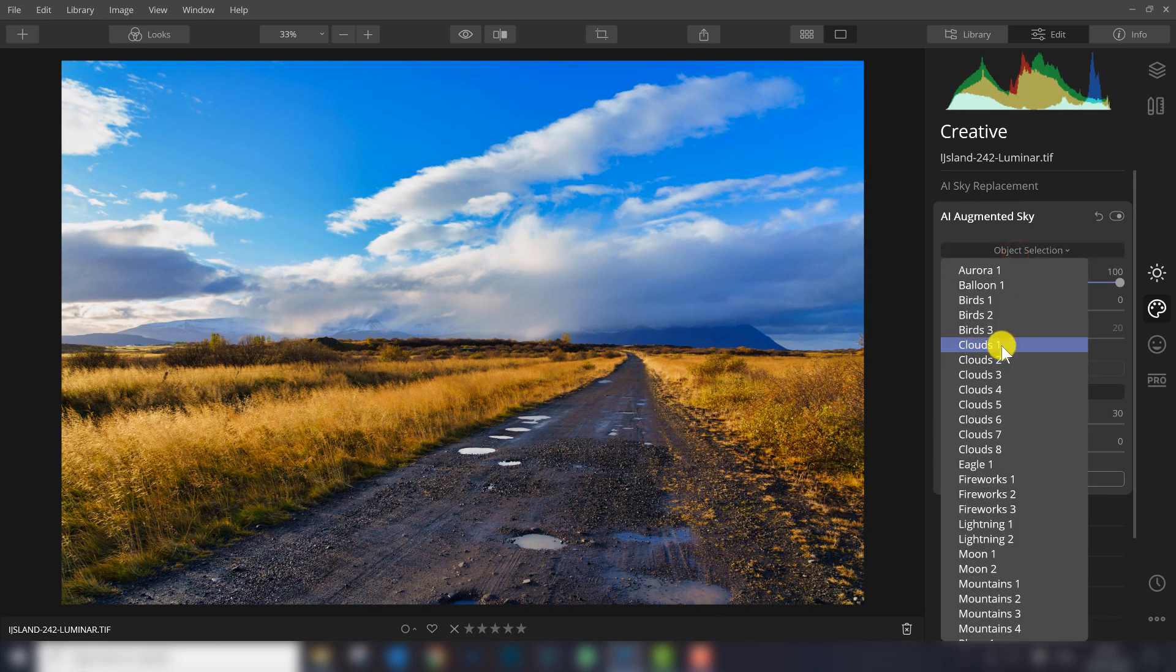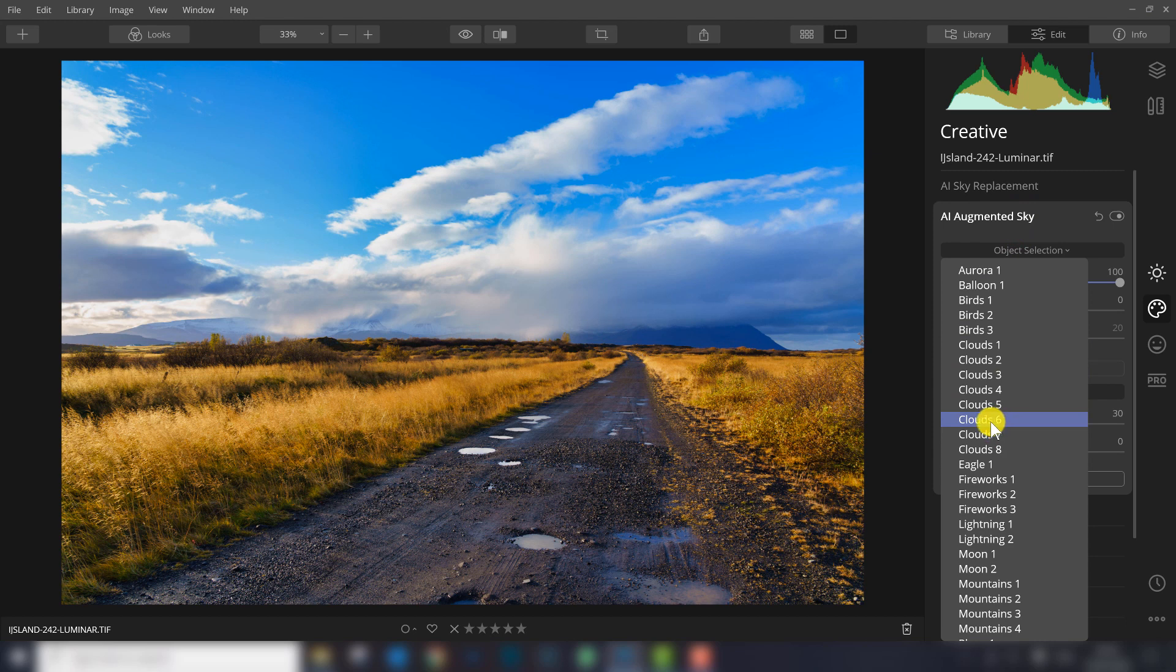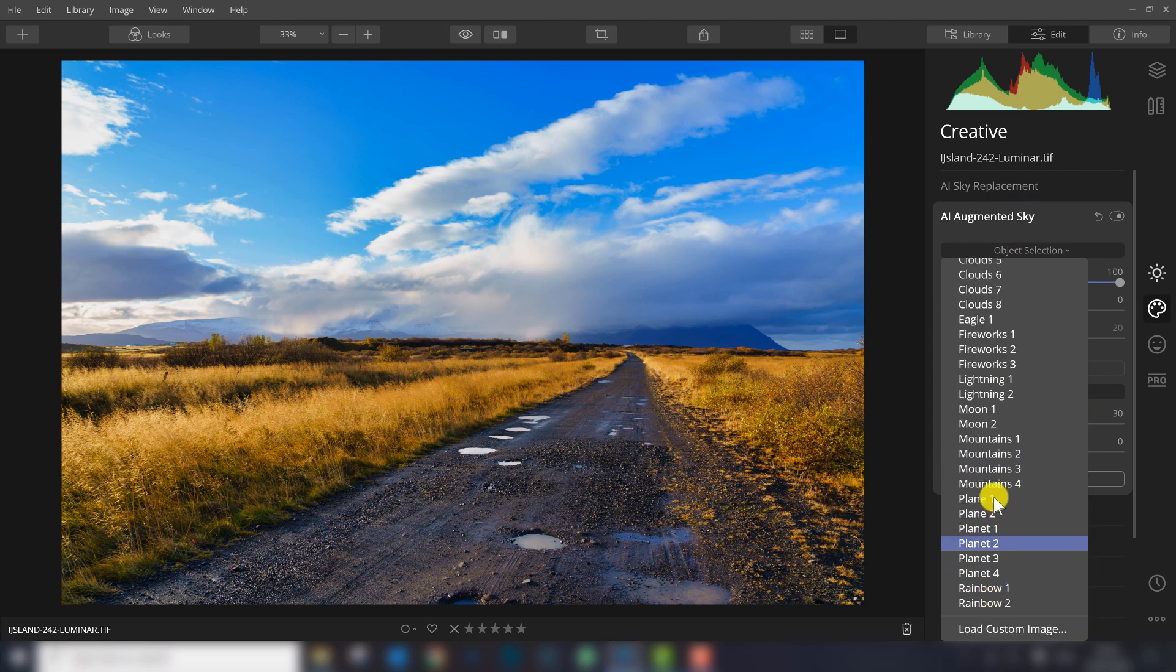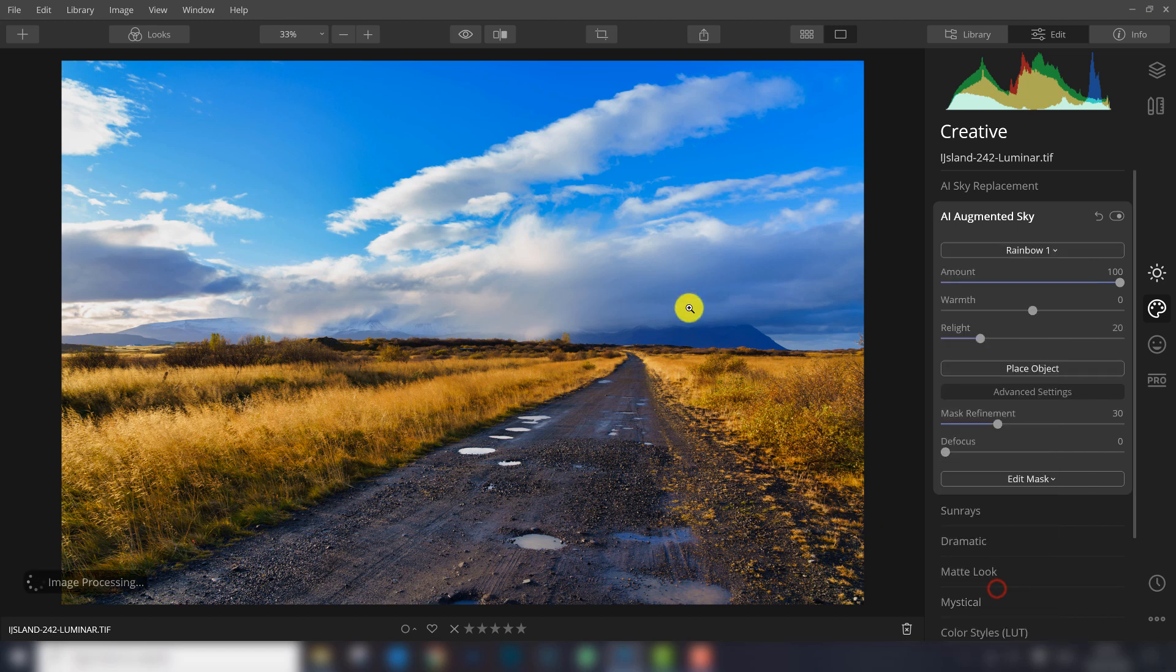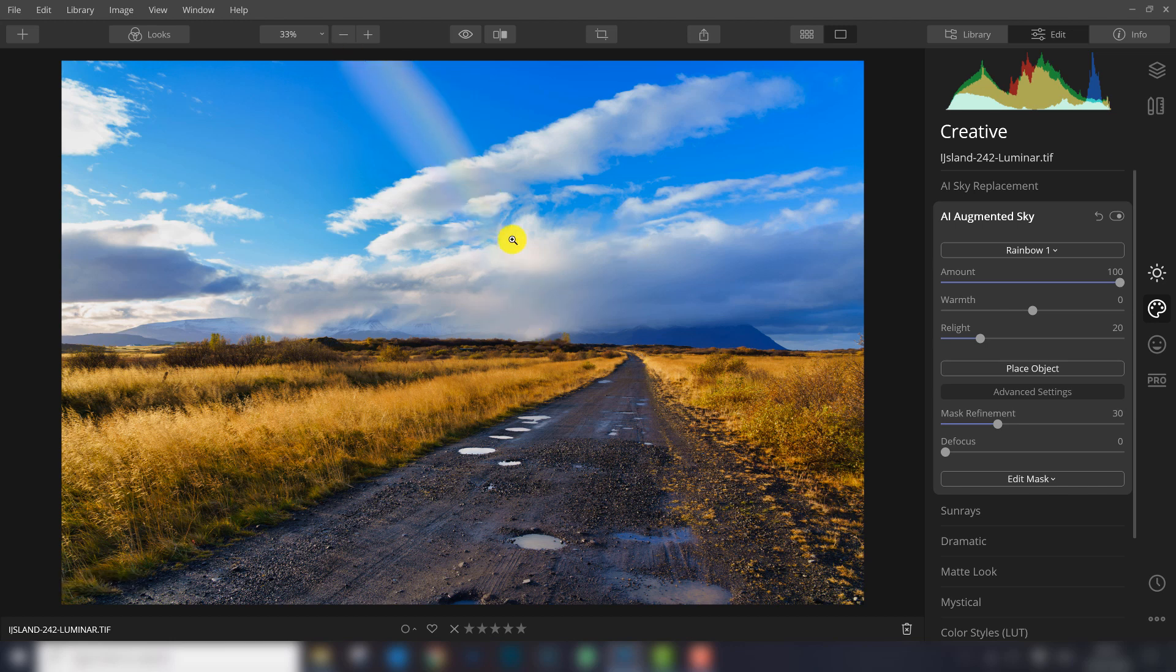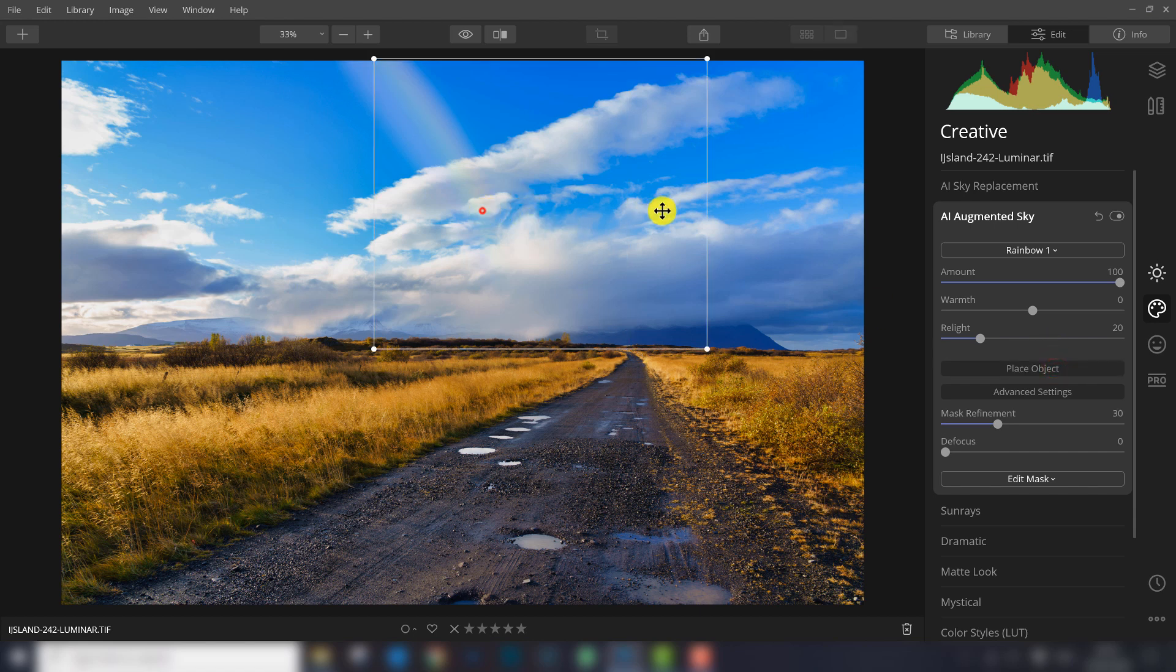Let's go to this photo. We have clouds we can add, we can add an eagle, fireworks, lightning moon, mountains even, planets, rainbow. There are a lot of options. Let's try the rainbow, let's see what happens. So the rainbow is added in the middle of the frame. Let's replace it more to the left.